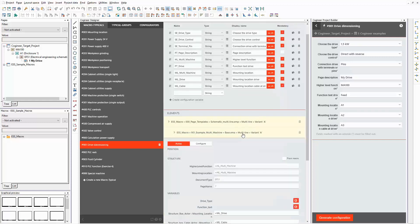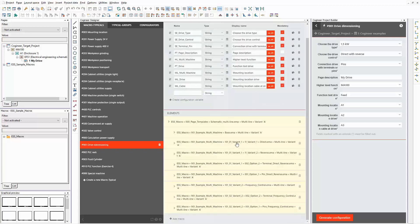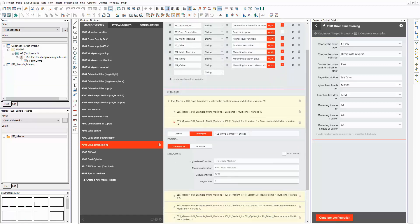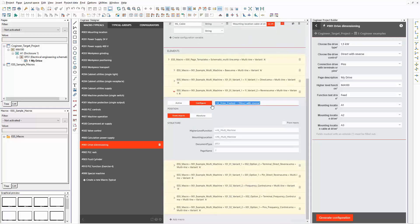The next macro in the list contains the basic schematic for the drive. The structure elements that are displayed in light gray are inherited from the first macro. Again, there are some configuration variables that are referenced to properties of the macro. Both macros are always active. The third macro contains the partial circuit for the option 'direct drive control'. It is used only if the related option is selected.